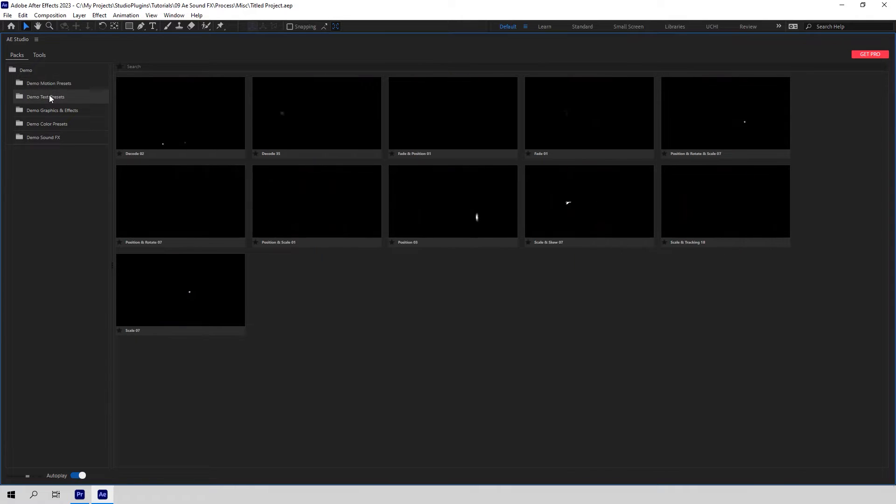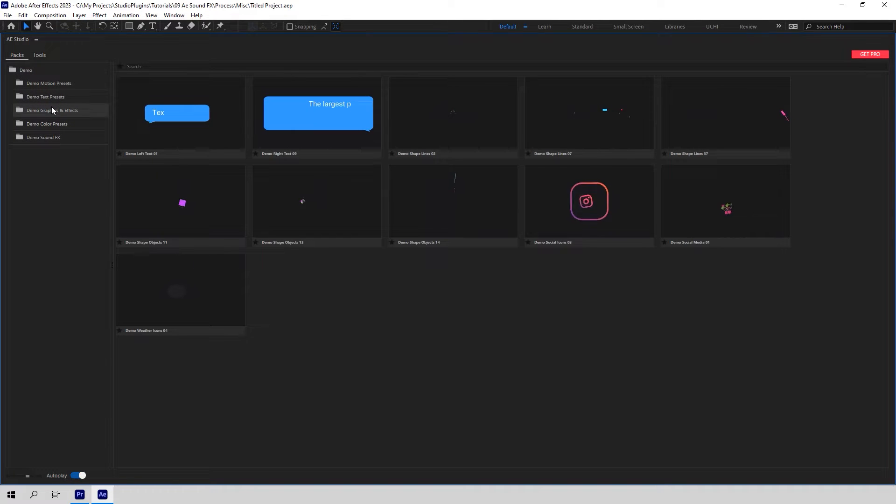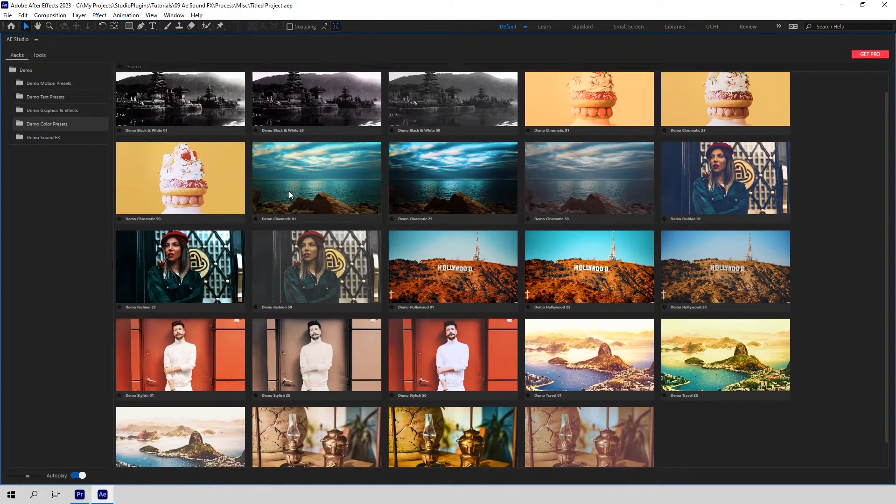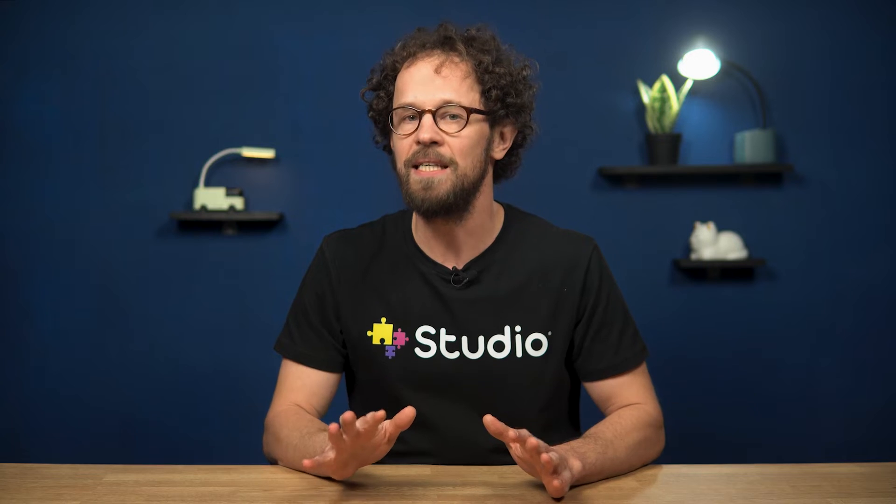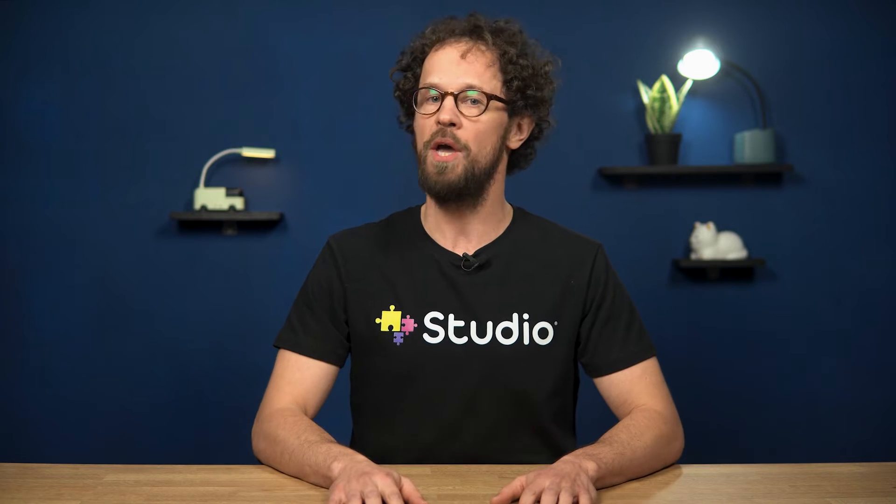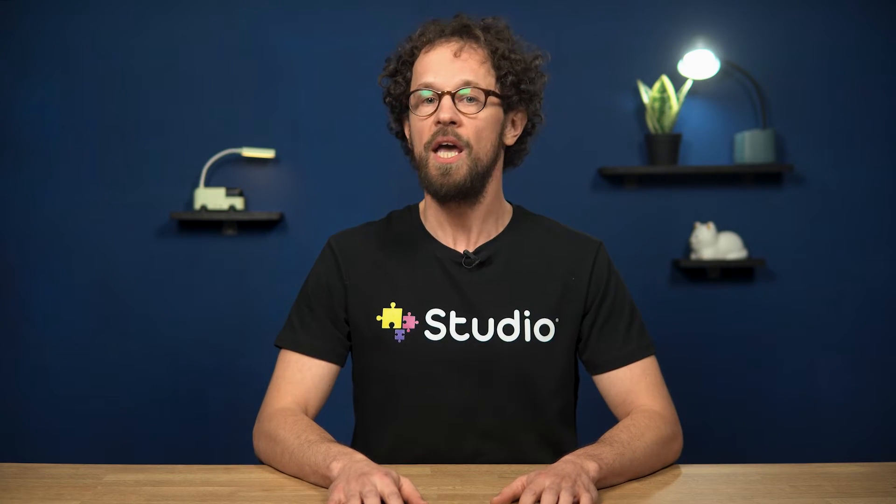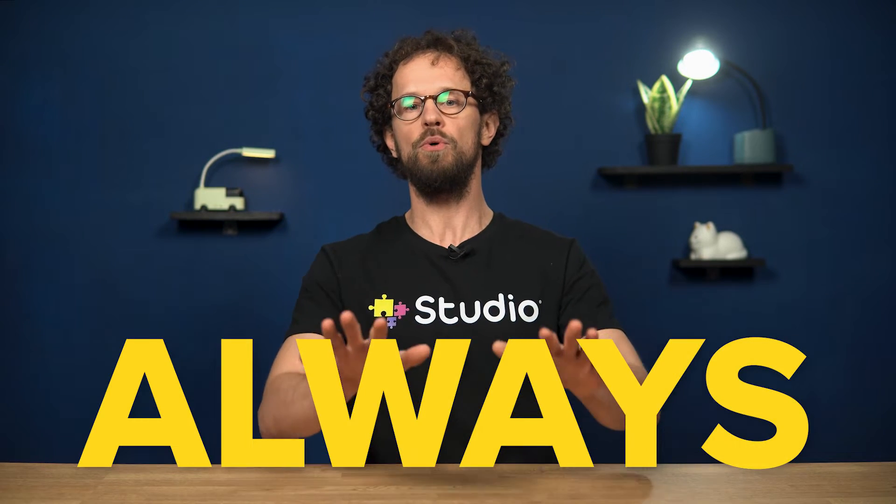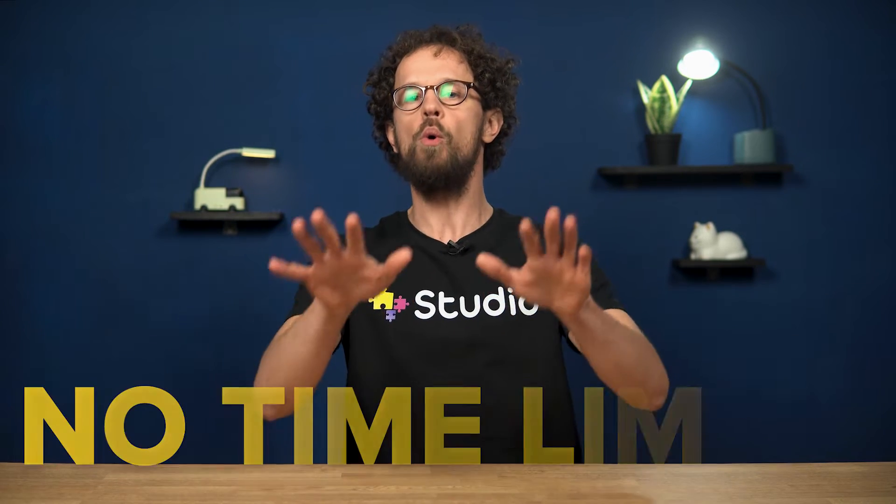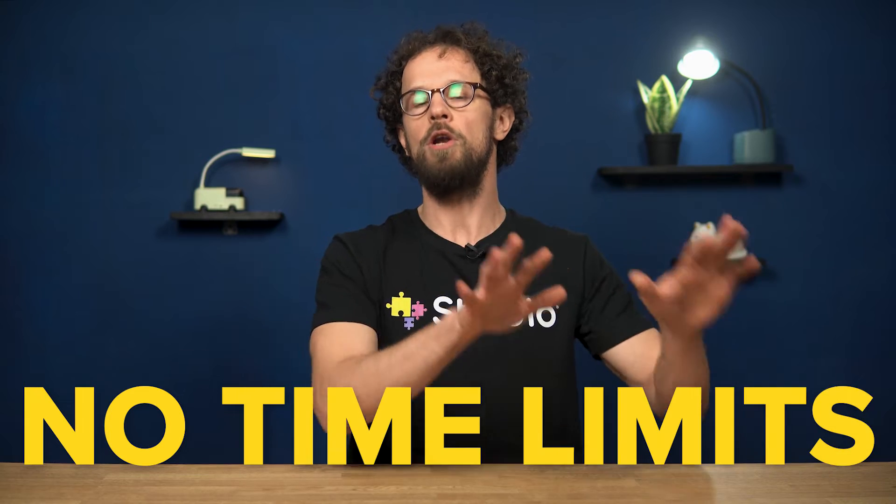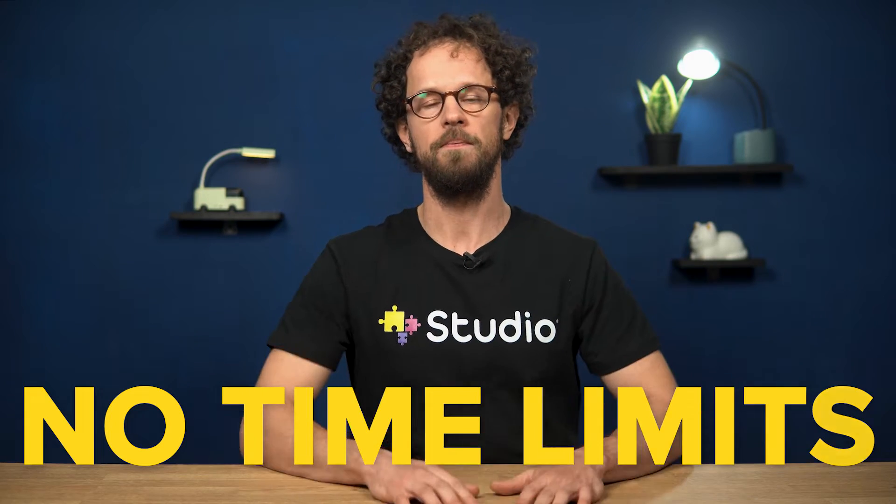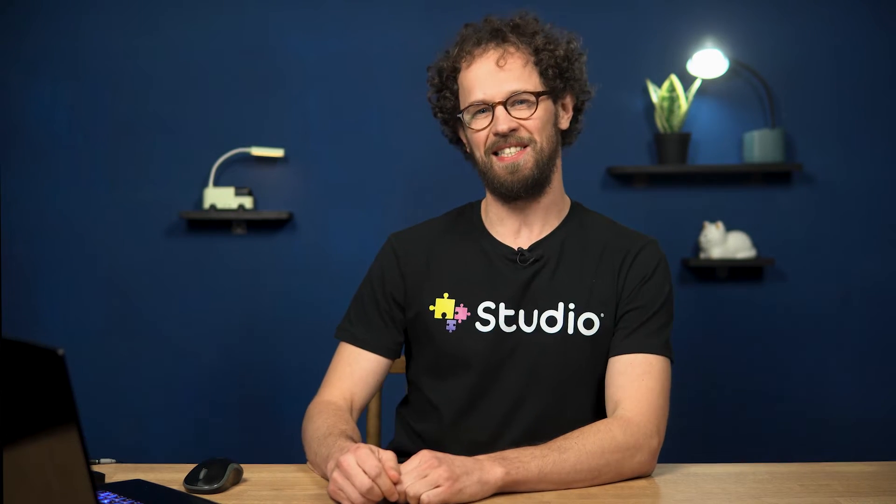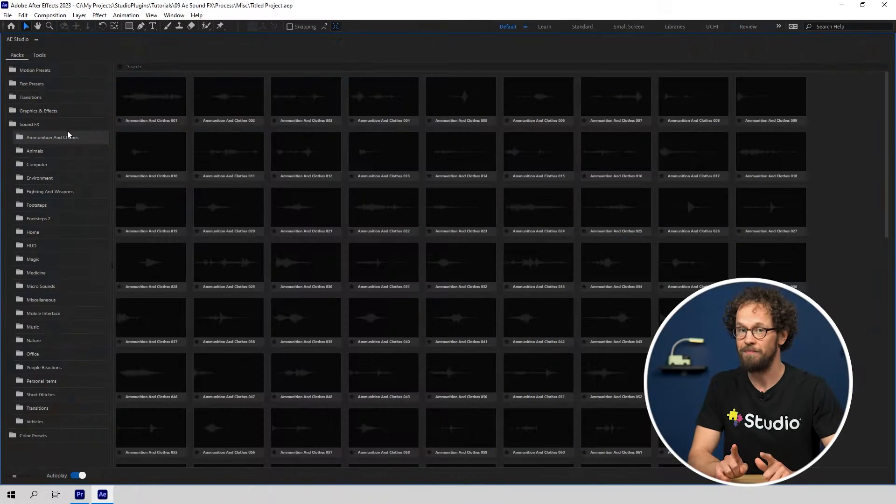Including graphic end effects, motion presets, text presets as well as color presets. And the best thing about it is that it is not a trial version. Once you install it, it's gonna be always available to you with no time limits.